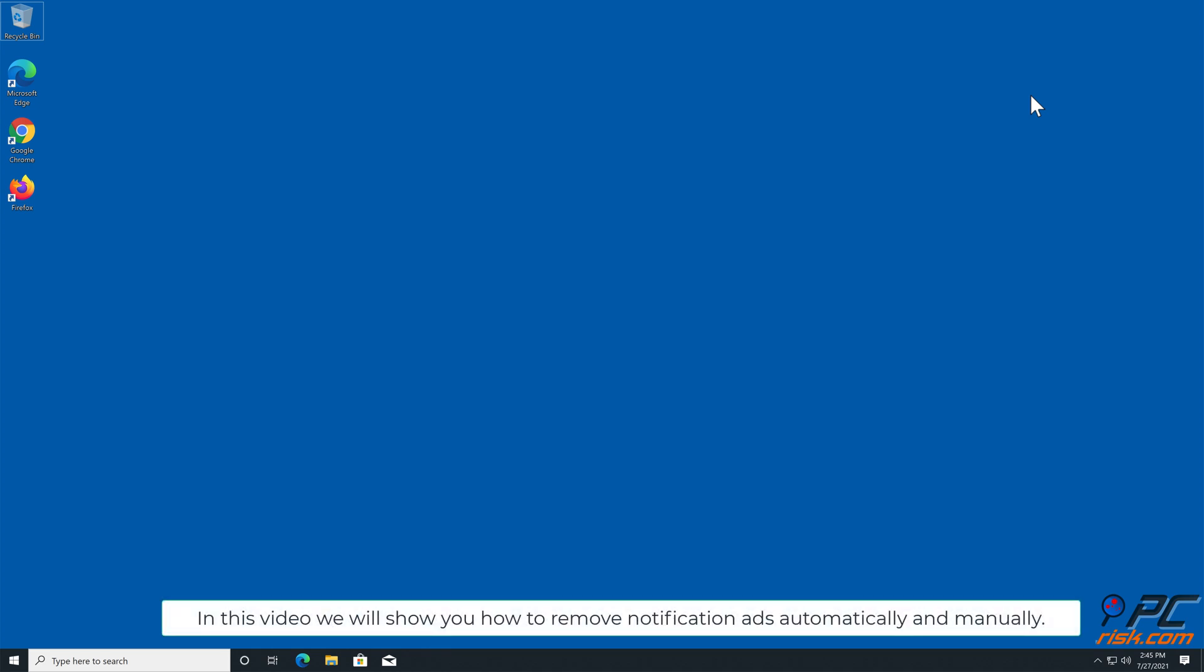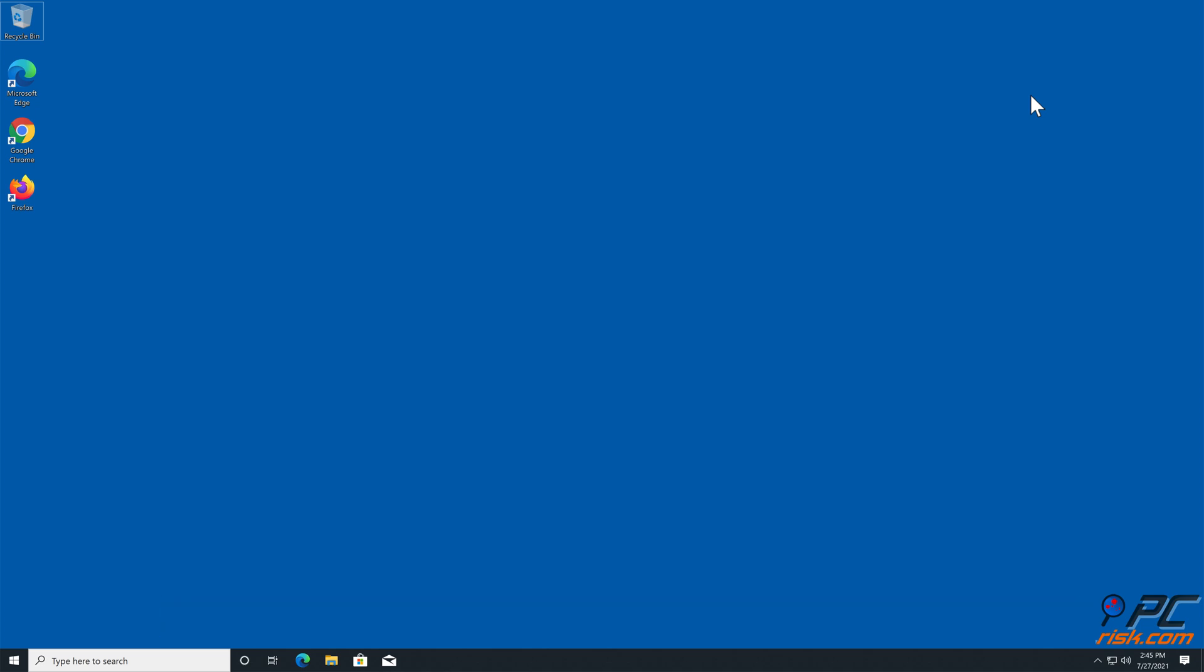In this video we will show you how to remove notification ads automatically and manually.